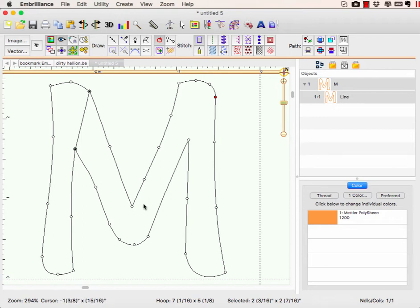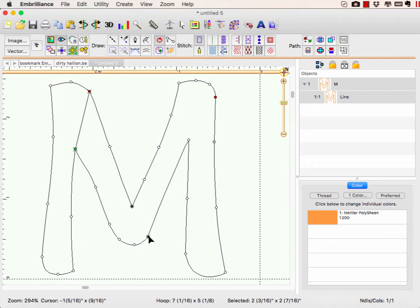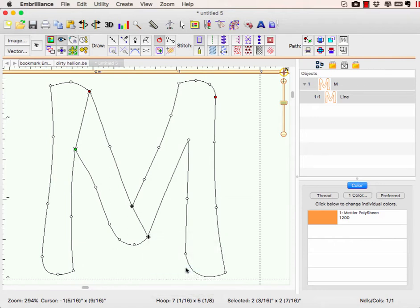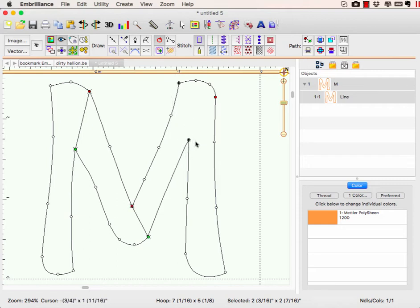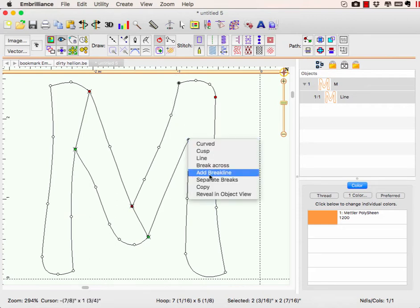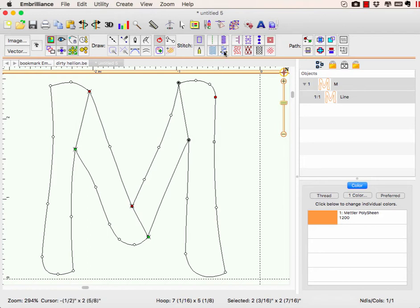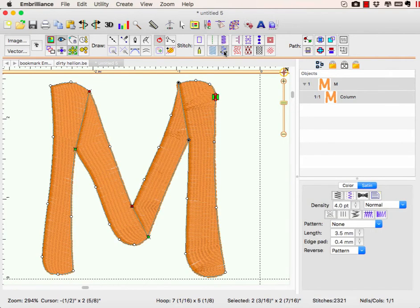Unlike when you break across and divide your single object into more than one, when you choose to add a break line, it's simply adding dividing lines to the single existing object. So you have one fill. When I have this selected, I can simply click on my column stitch one time and it applies the column stitch based upon those break lines.